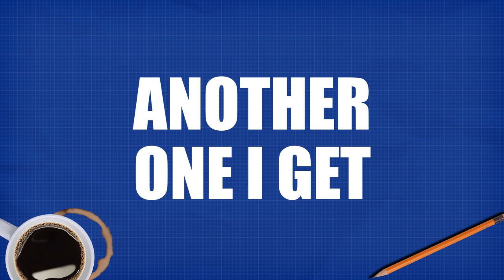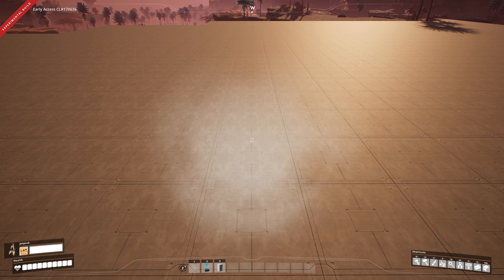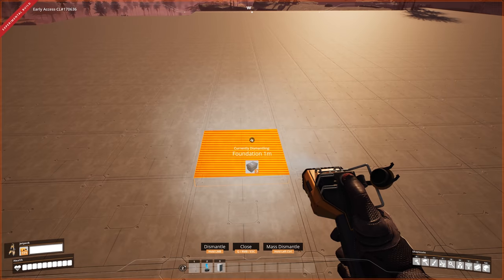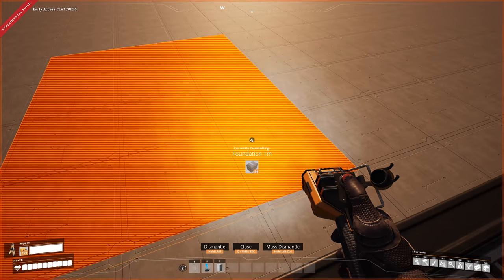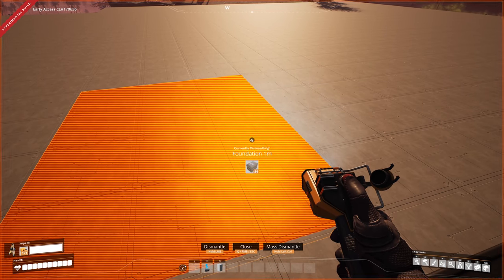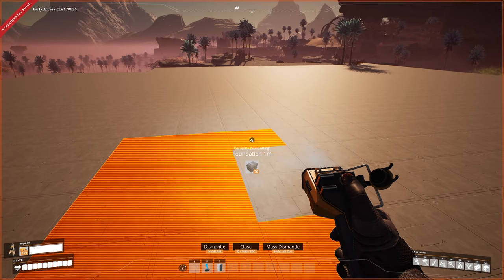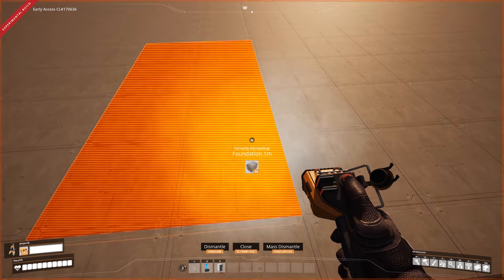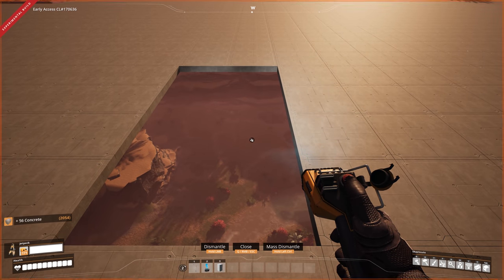Tip number nine: how to mass delete. Press F to pull up the dismantling tool. Hold control to do a mass deletion. In Update 5, they've added the ability to deselect items you don't want deleted — for example, if you didn't want a specific foundation deleted, press ctrl to deselect it, then delete the rest. Done.